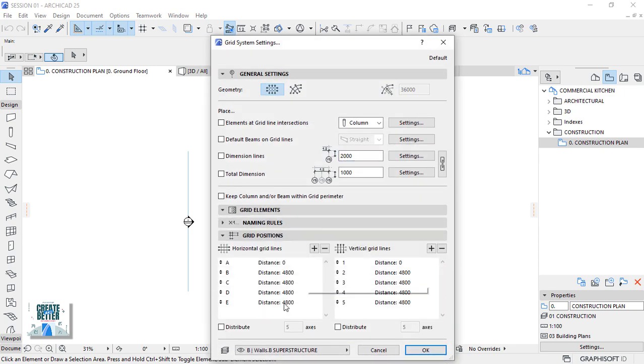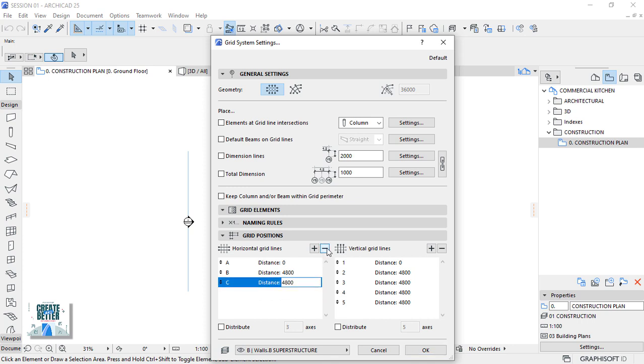Under horizontal grid lines, let's reduce the number of grids to remain with 2 and set grid B to 8300 millimeters.